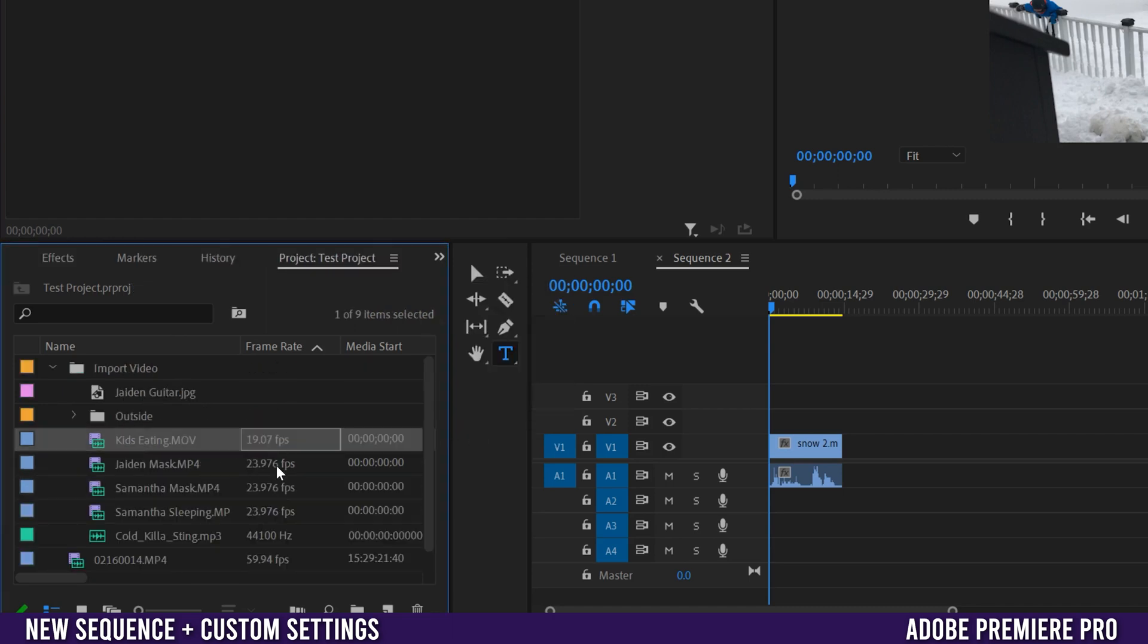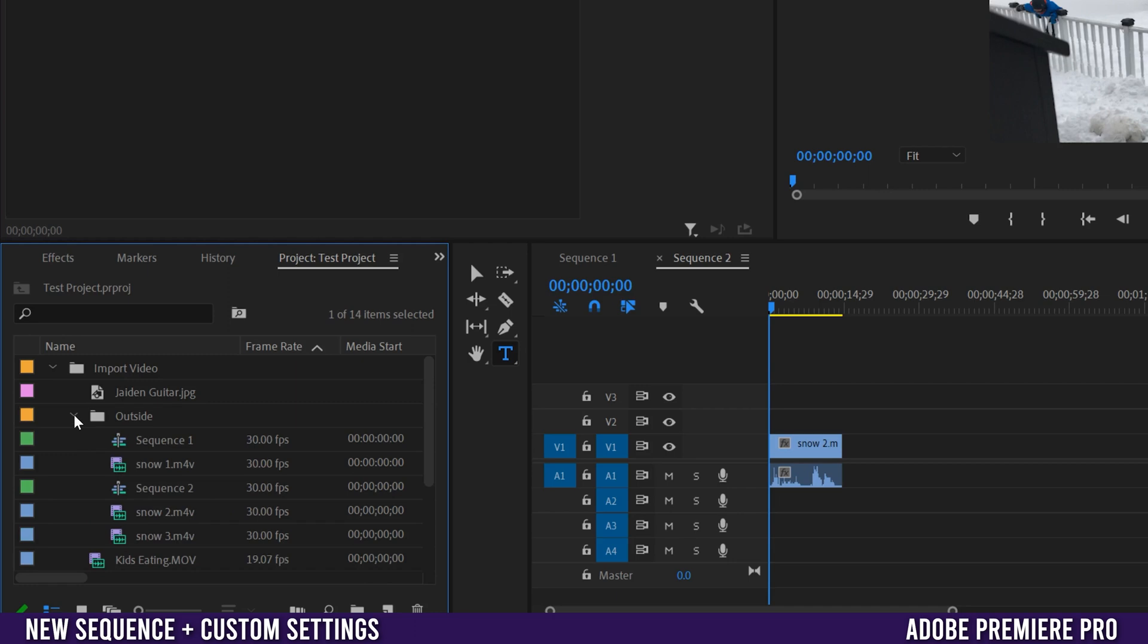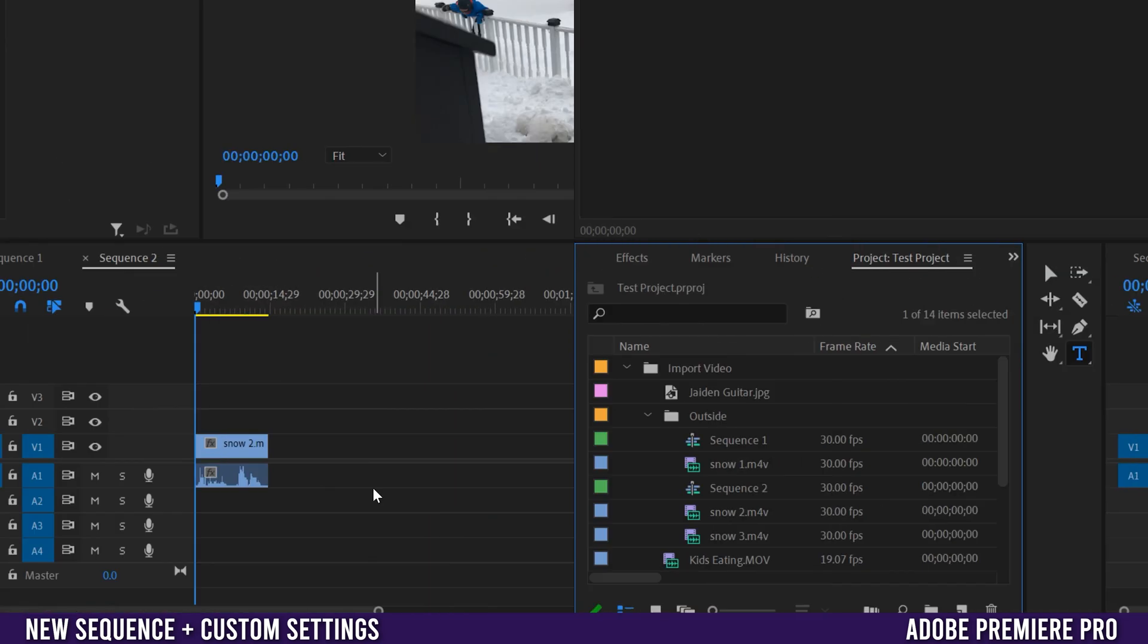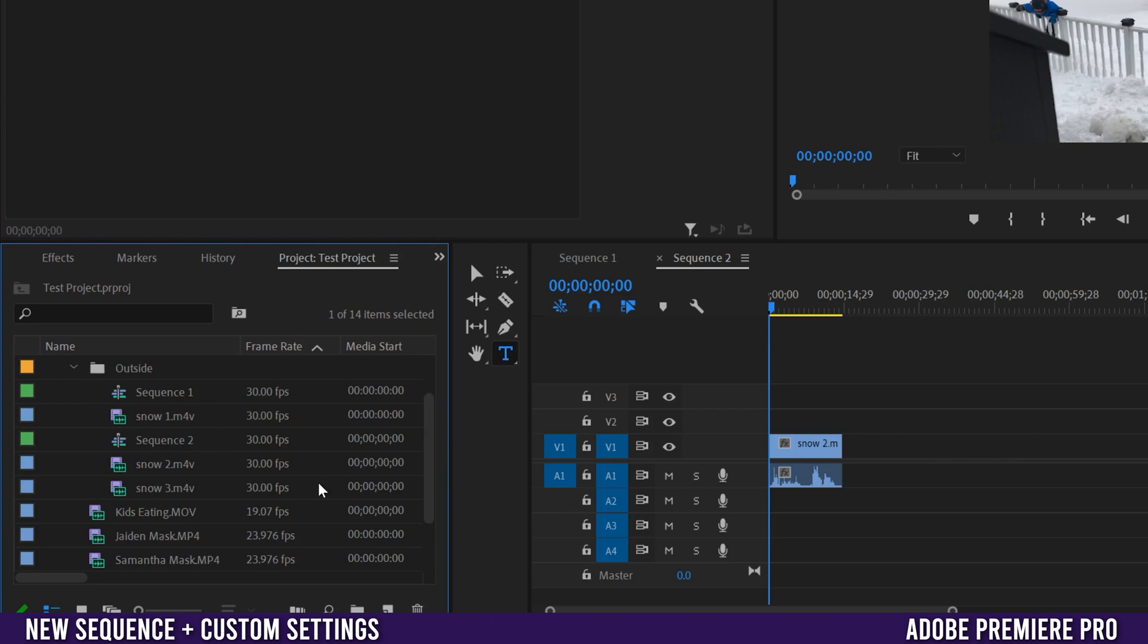But if we go over to this one right here, if you have a whole bunch of clips that have different frame rates - so this one's 19, 23.97, 59.94, they're all mixed up - and these ones remember had 30 frames per second, then you have a decision to make before you drag anything in to create your new sequence. The most common approach is to look through your footage and select a clip with settings from your footage that you have the most of.